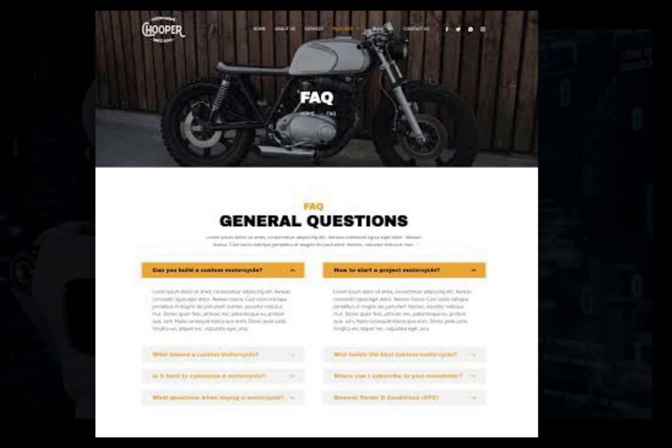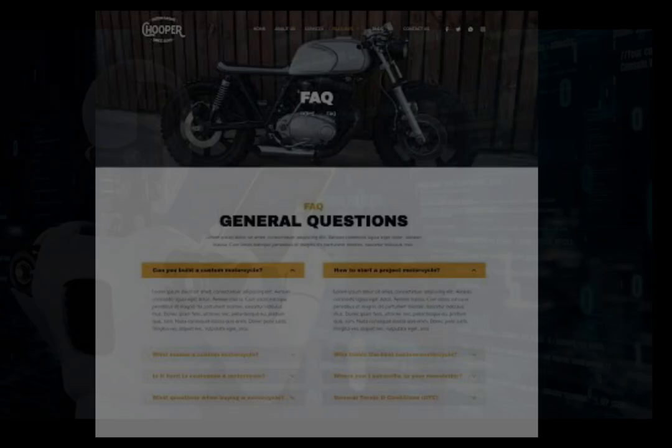You too encounter a problem with regard to the motorcycle. Then you will ask the website to respond. When you type your question, the already stored questions will come to you. If the question is related to your problem, you can just click on that particular question, and it will give a solution.